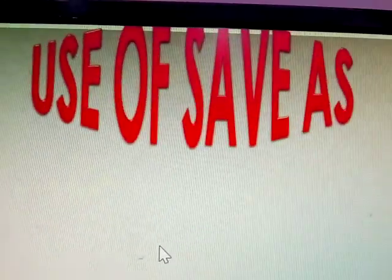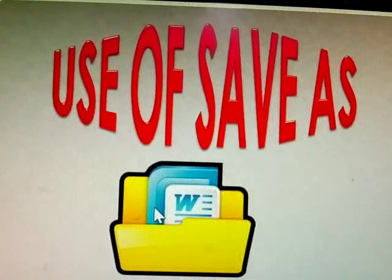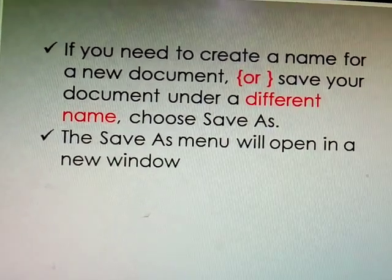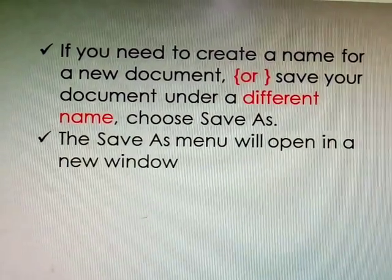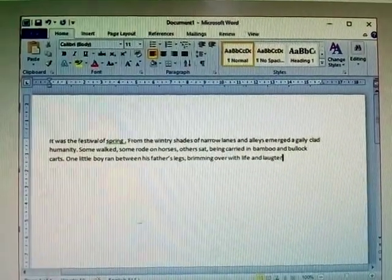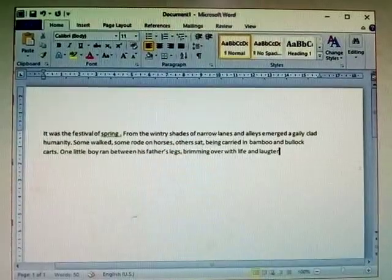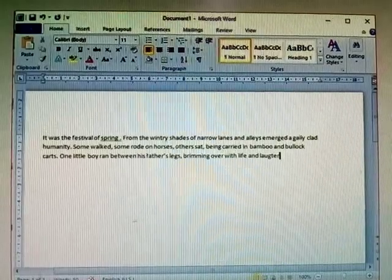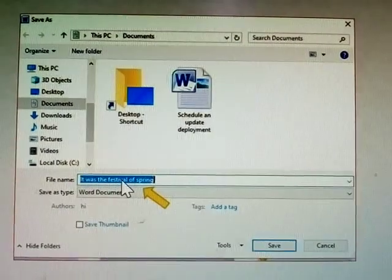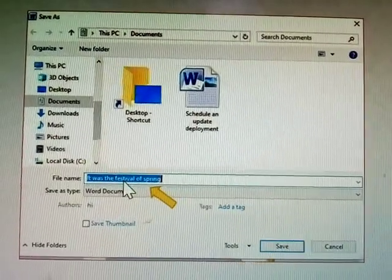Hi, next topic: use of Save As. If you need to create a name for a new document or save your document under a different name, choose Save As. The Save As menu will open in a new window. First step: without spelling mistakes, prepare your document. Step 2: save the document — choose File, save the document, click Save.